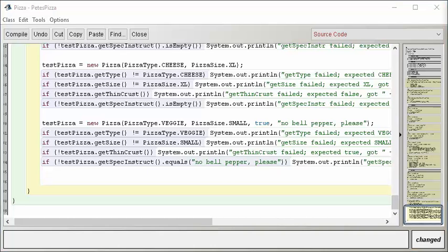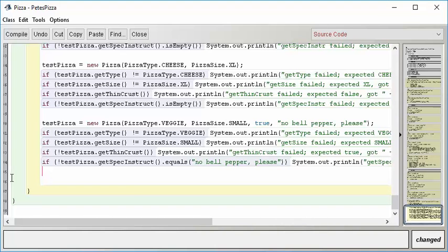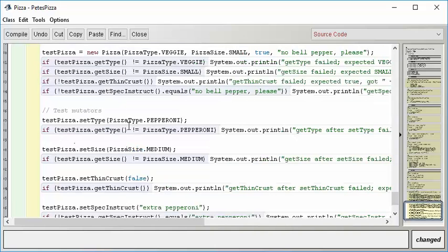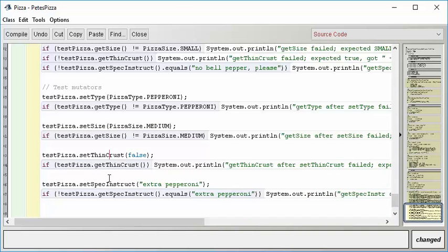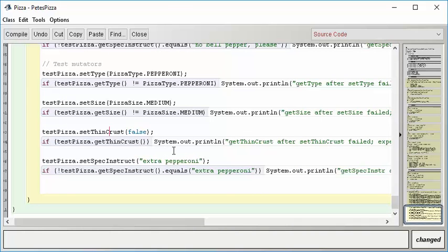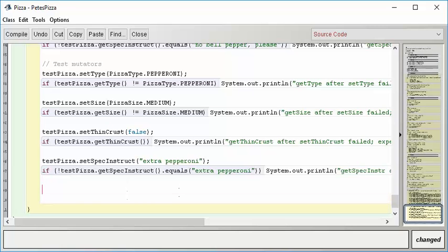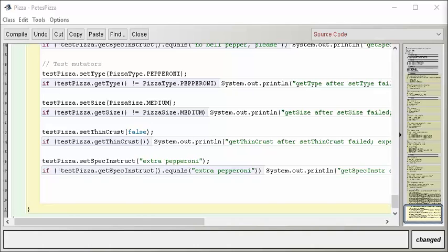Now the mutators are actually pretty easy to test. So I think you can see that the mutator tests are going to be very straightforward. I'm going to set type to pepperoni, because I left it at veggie up here, and then make sure it's still pepperoni. Set size to medium, get size, make sure it's medium. Set thin crust to false, because I had it true up here, and then verify it. So I'm going to test all of those mutators to make sure that when I ask it to change something, it actually does the internal change and echoes it back when I do the gets.